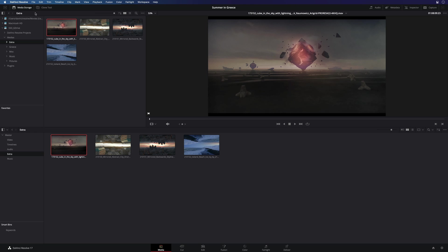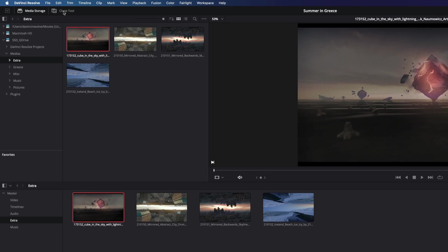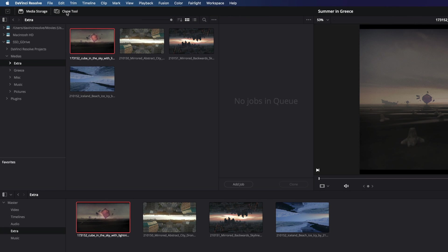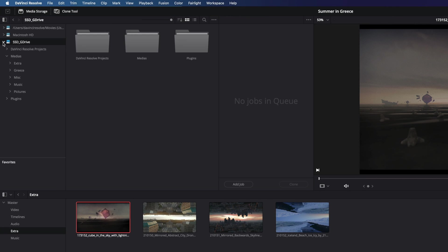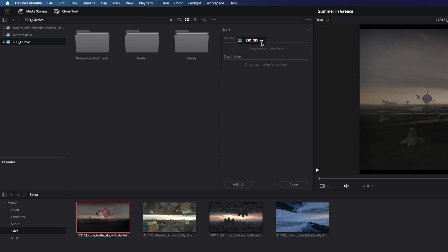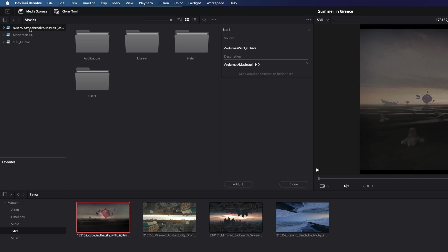Last tool I would like to present in the media page is the clone tool. Very useful when you want to backup your media to multiple drives. It is very easy to use as you just have to select a source you want to clone. Here my SSD. Then select the destinations and you can add multiple destinations.